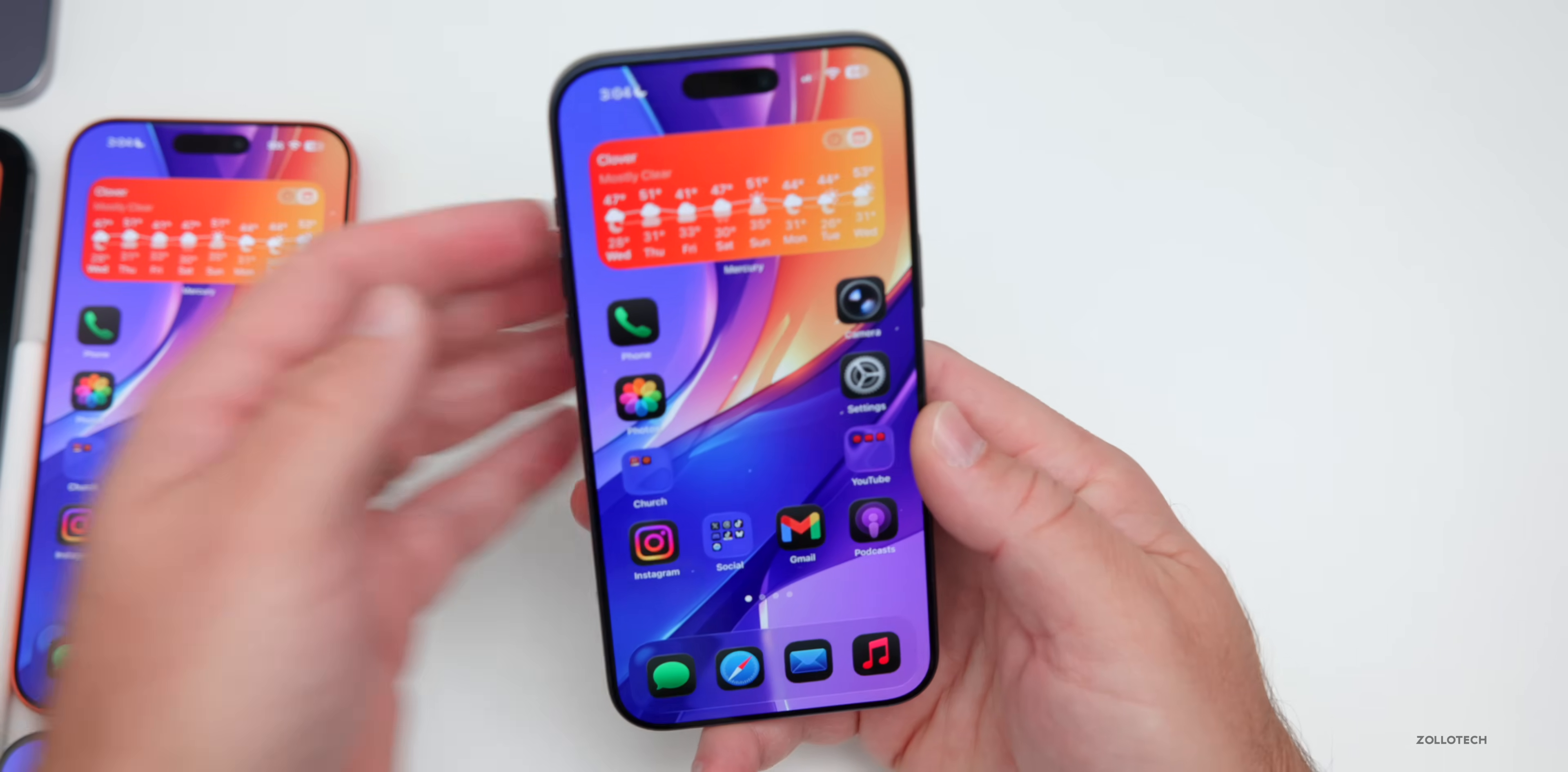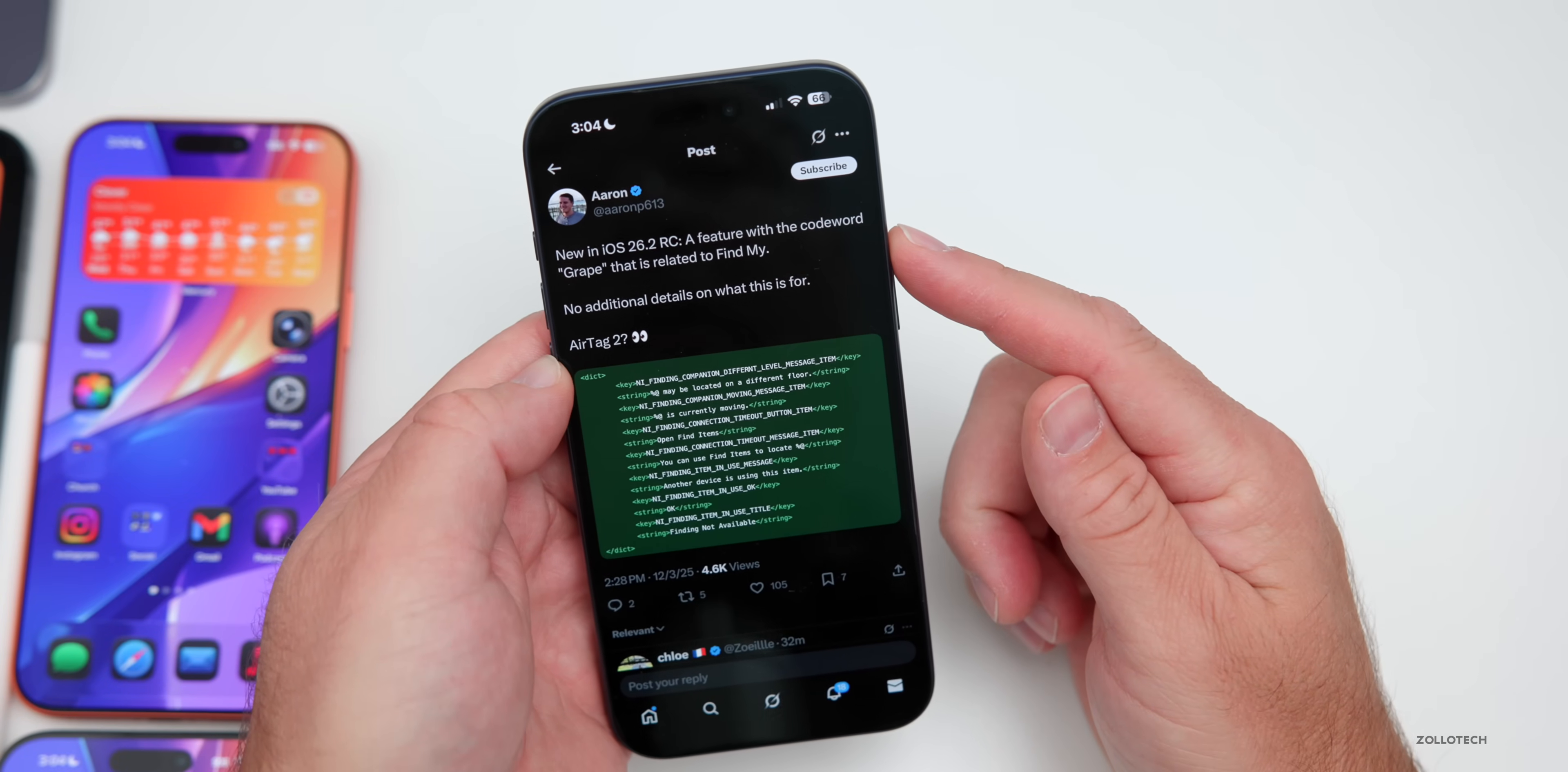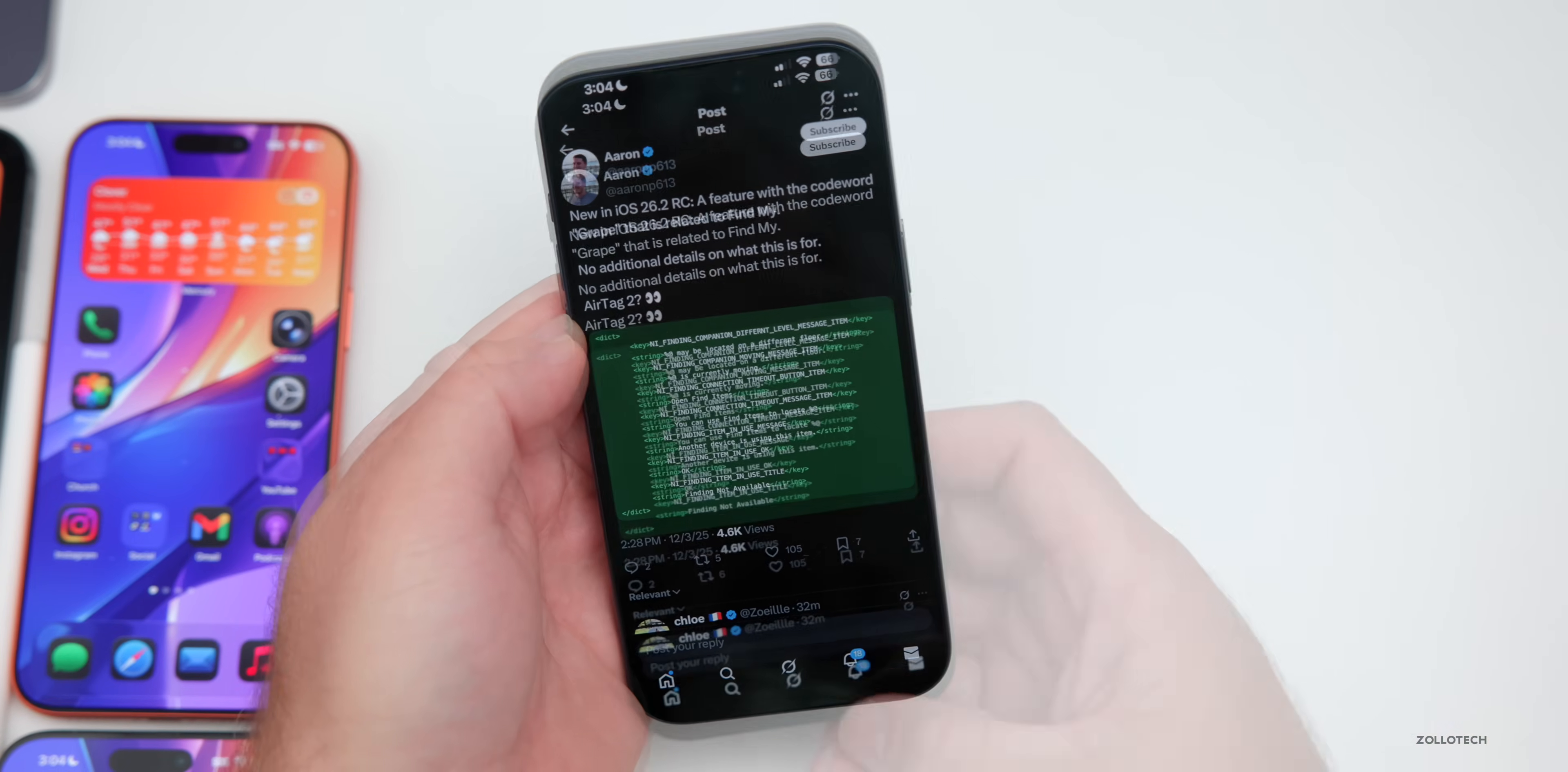There's also some new things in the code as well. And thanks to Aaron P613 on X, he says new in iOS 26.2 RC, a feature with the code word grape that is related to find my, no additional details on what this is for. It could be an air tag too. So we don't know what it is, but of course, Apple's always working on new products and features.